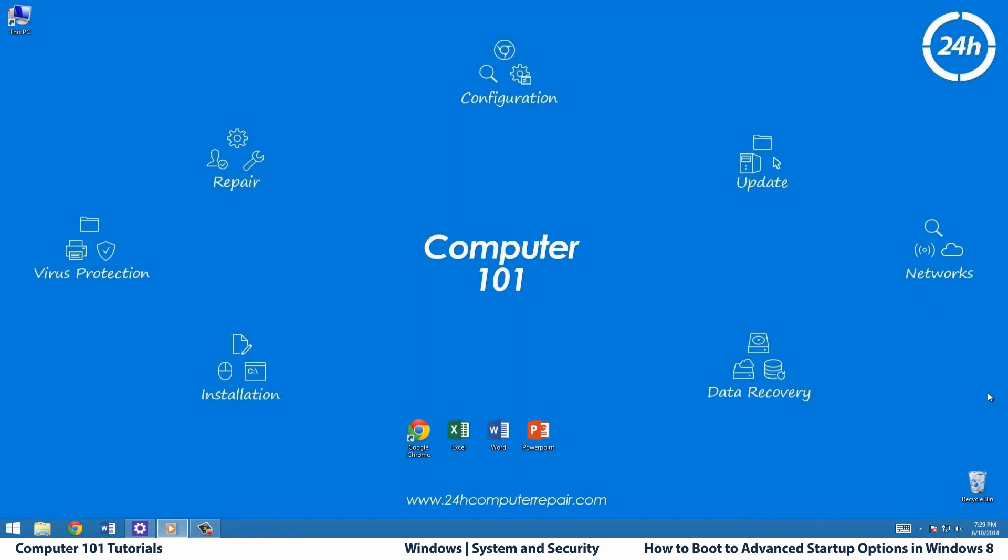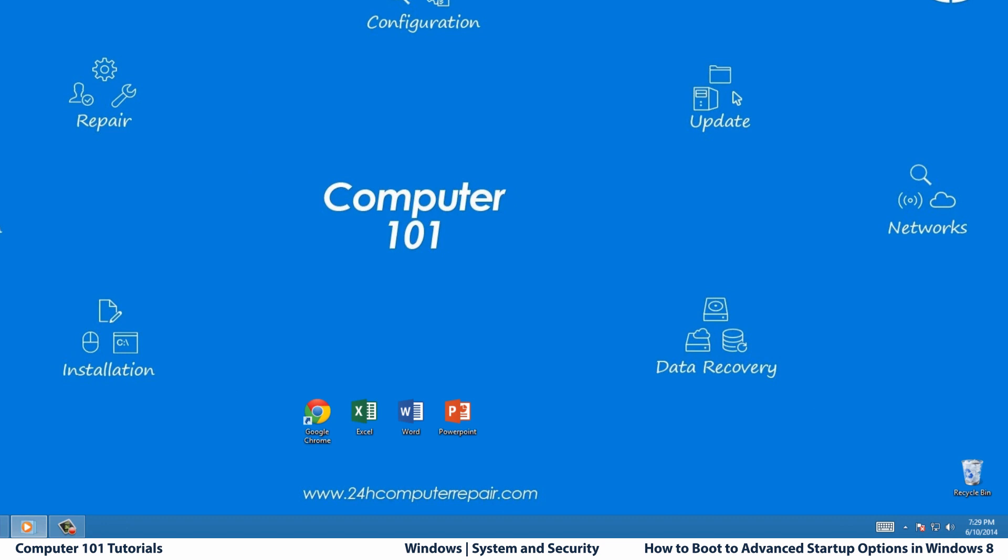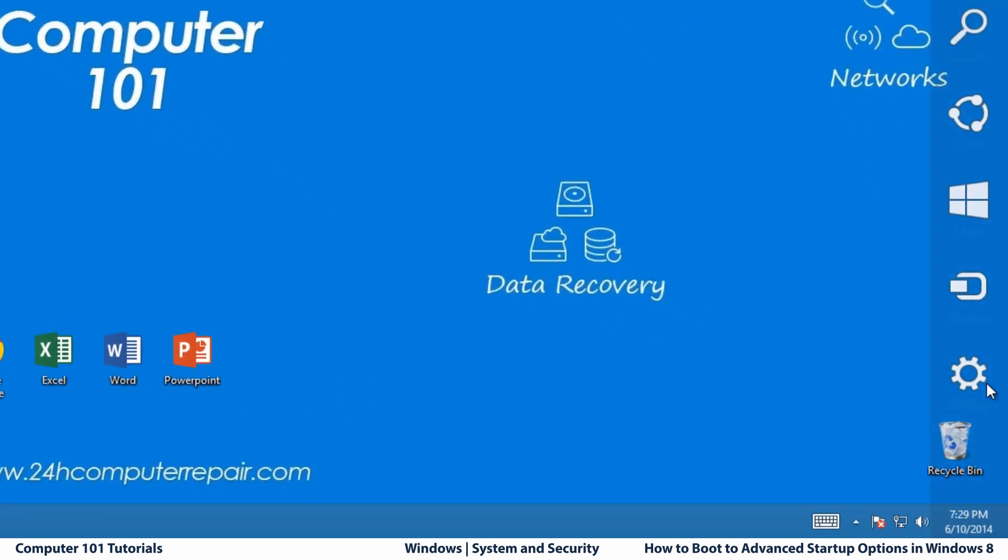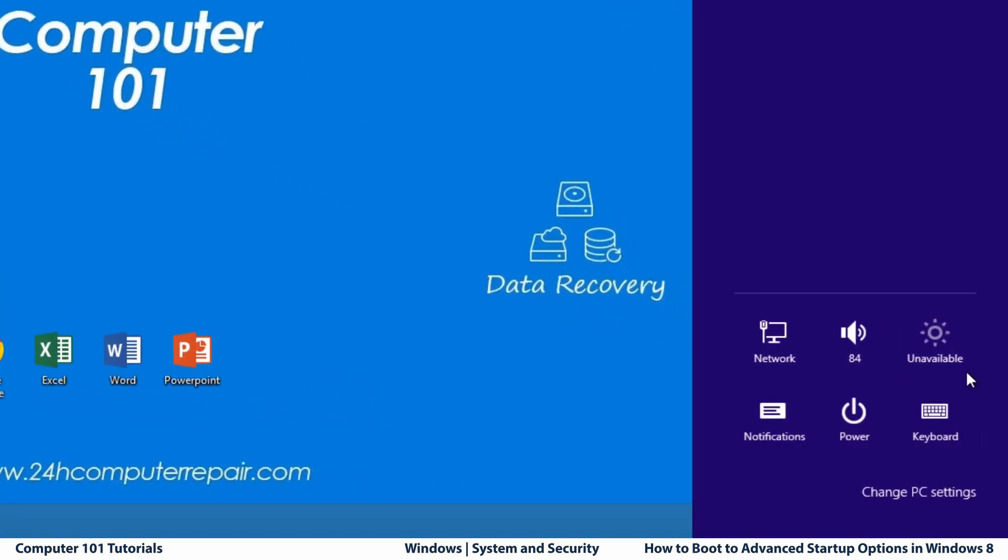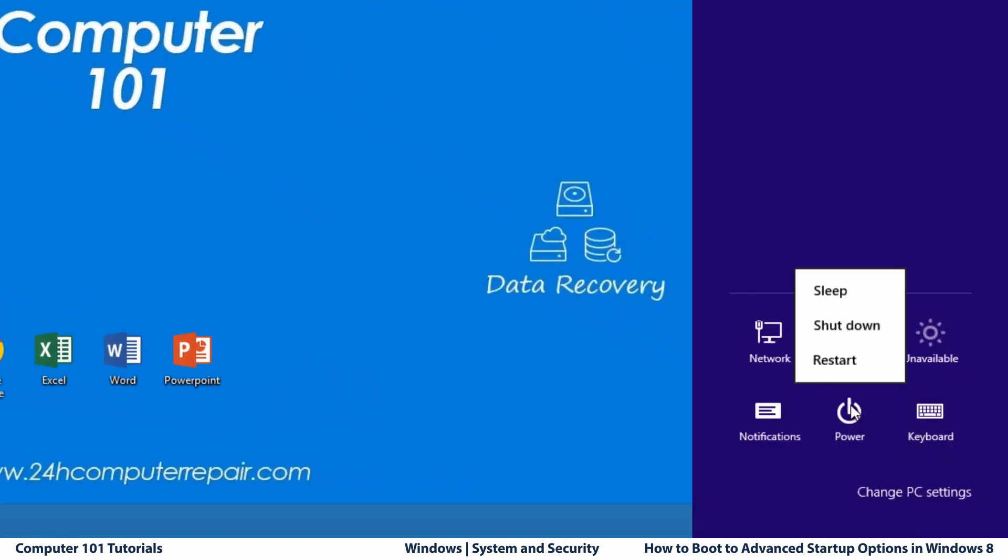You can also do it by clicking on Settings from the charms bar and then click on the Power button on the bottom right and hold Shift and press restart.